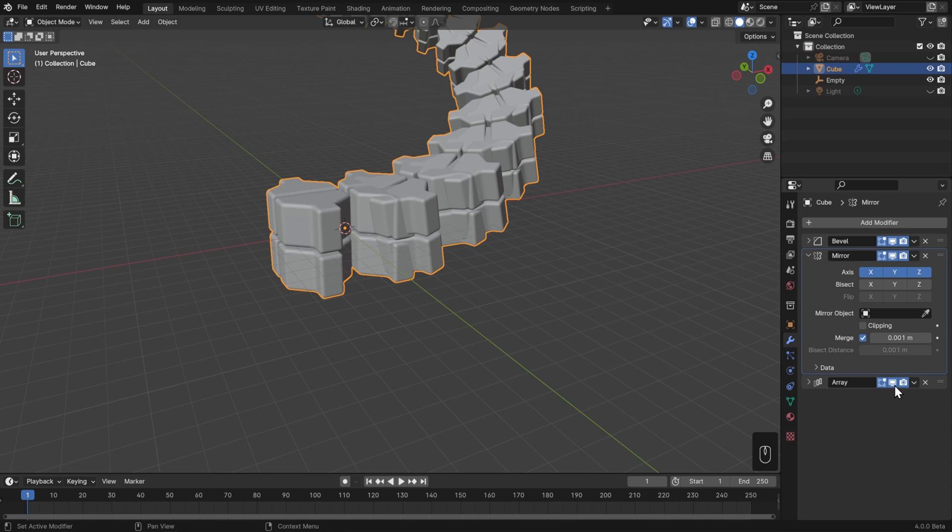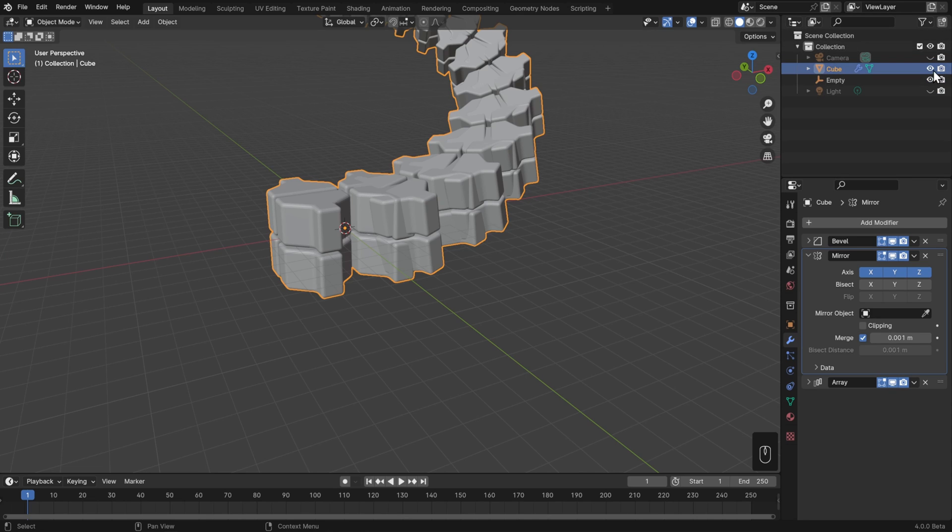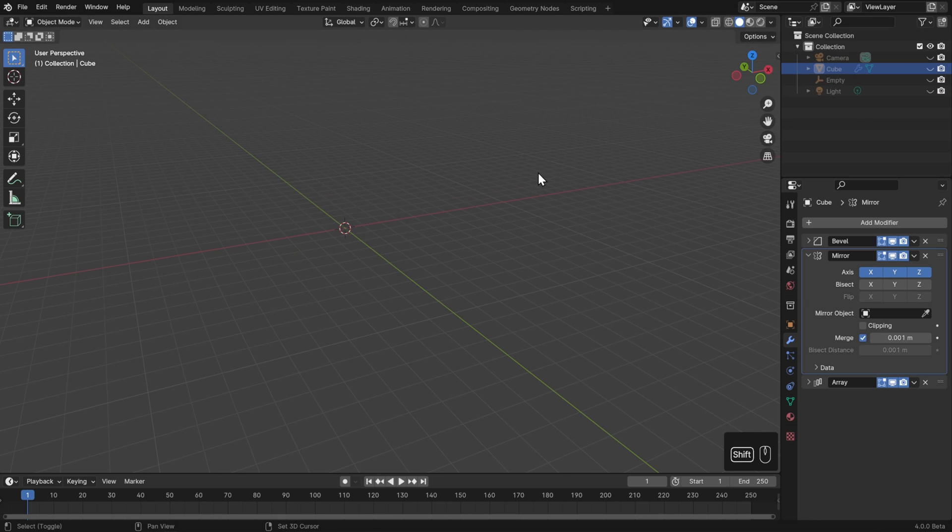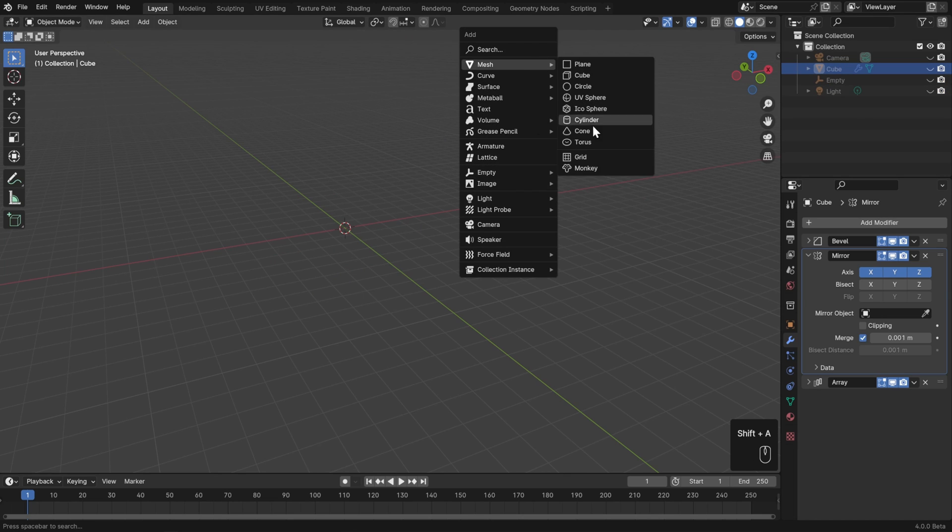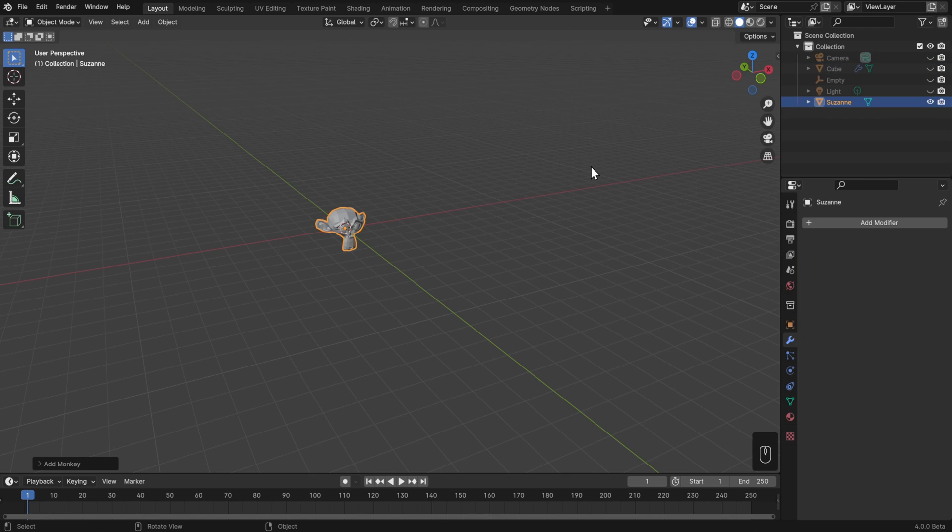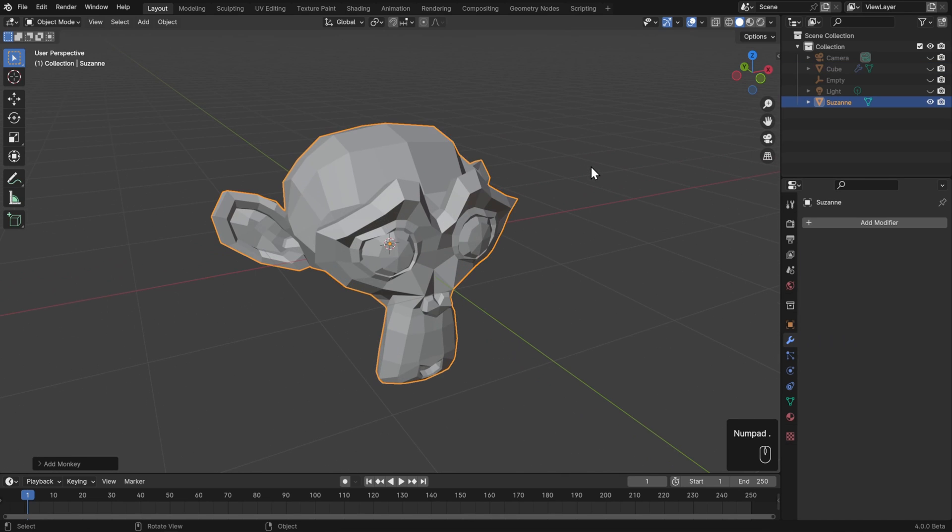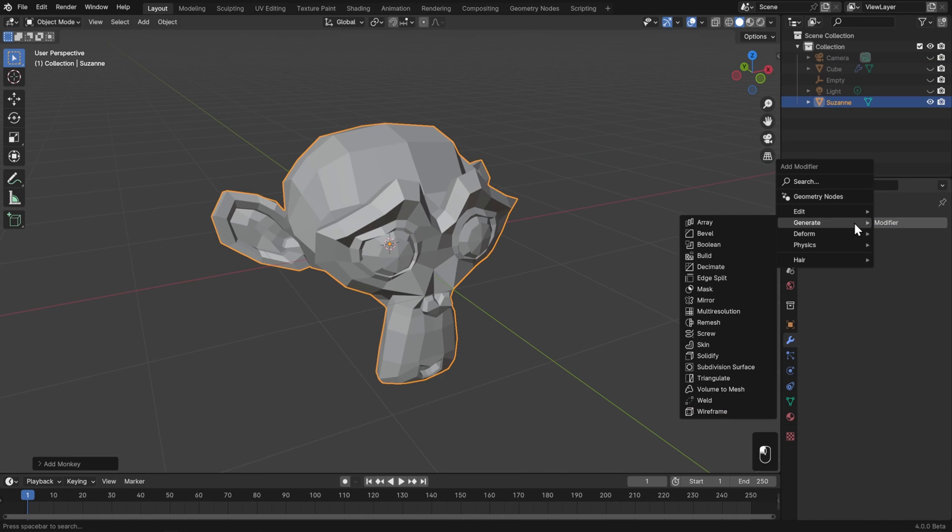Now let's take a look at one more example. I'll hide the cube here, and I'll hide the empty as well, and then hit shift A, add mesh, and a monkey. Then I'll hit period on my number pad to zoom right to it, and then on this monkey I'm going to add a new modifier, which is this subdivision surface. Again, that's in the generate section, closer towards the bottom.